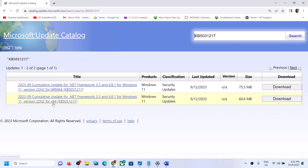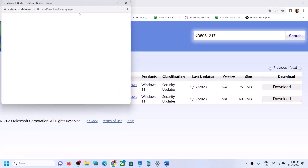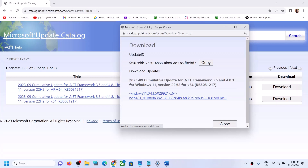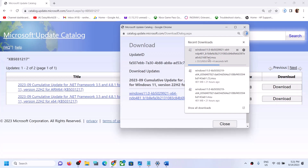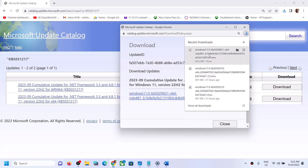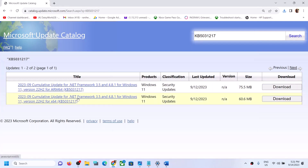Here you can see x64-based system — I have an x64-based system, so click on Download. You will see a blue hyperlink; click on it and let the download complete. Once the download is complete, run the file and install this update manually, then restart your computer. The update should be installed successfully on your Windows 11 computer.